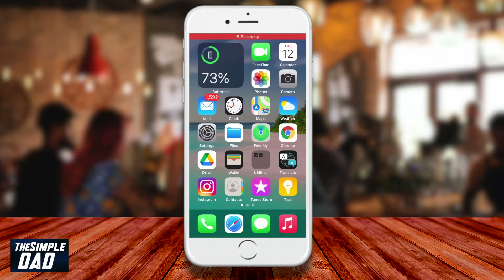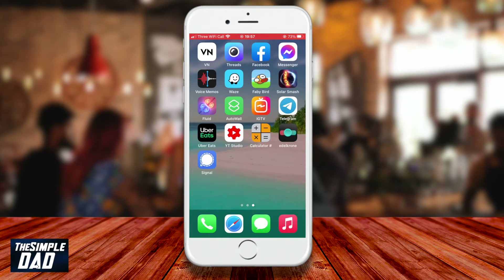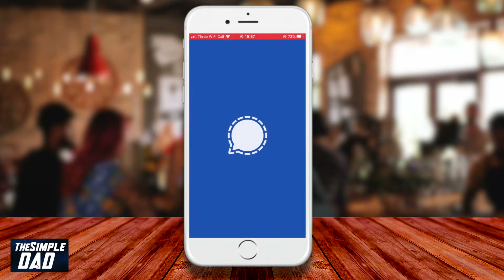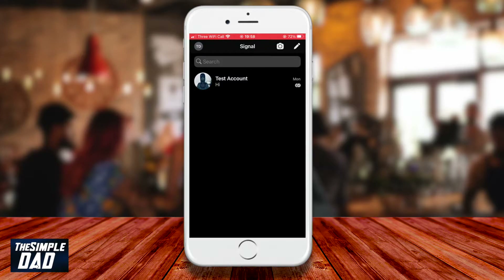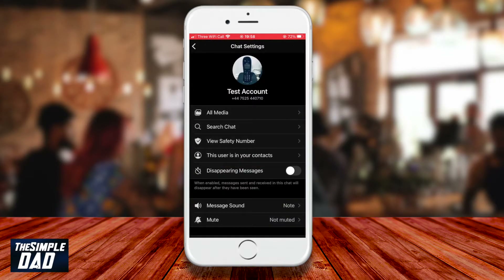On your iPhone, open the Signal app. Find your contact where you want disappearing messages enabled and tap on it. Now tap on the contact name at the top of the screen. You'll see the contact settings. Scroll down and find disappearing messages.